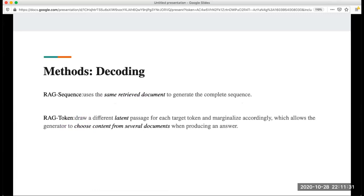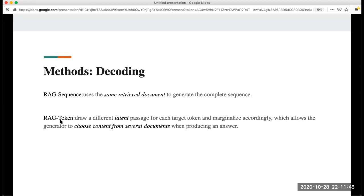For the decoding part, they use two decoding methods. The first one is RAG sequence. They use the same retrieved document to generate the complete sequence at a time. Another one is RAG token. This one treats the passage as latent and allows the generator to choose from this content.